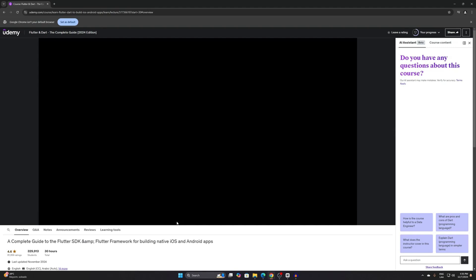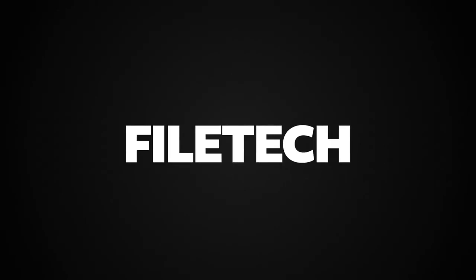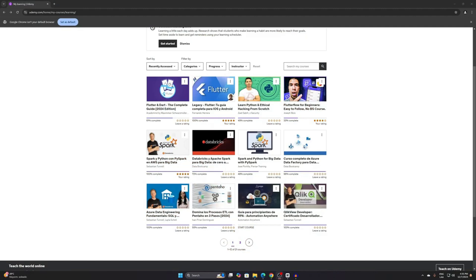If you have this issue where your screenshot turns black on the Udemy platform or any other platform, stay until the end because here we are going to fix it.